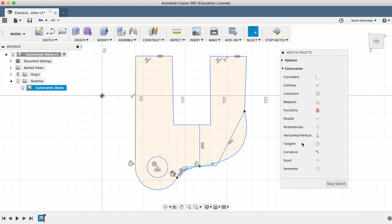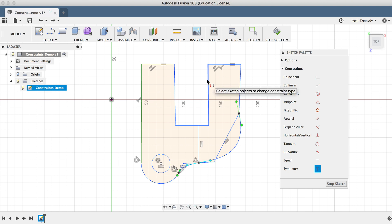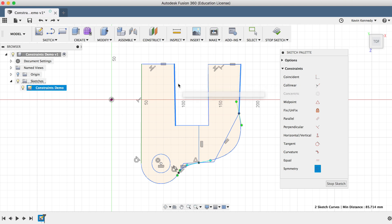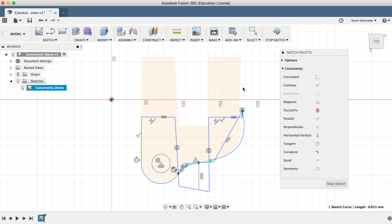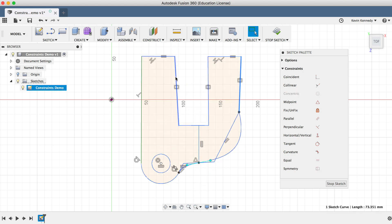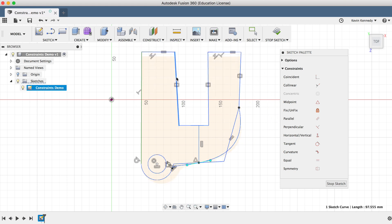The last constraint is the Symmetry constraint. The most important thing to note is that it requires three mouse clicks: the first two clicks are the entities you want to be symmetric, and the third selection is the line you want them to be symmetric about. I'll click on this top line and this other line, then click the middle line for the line of symmetry. Hitting escape and dragging the top line around, you'll see both lines stay symmetric about this middle line.